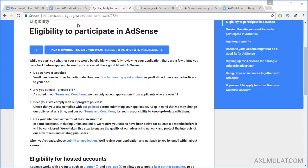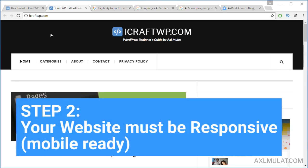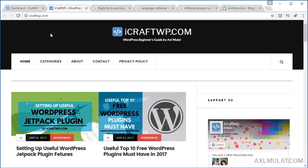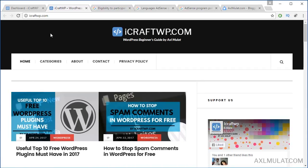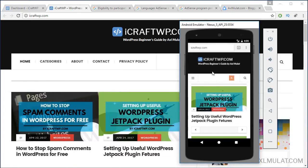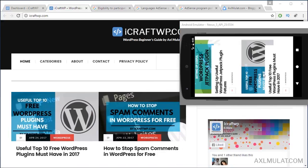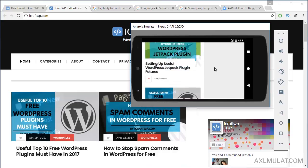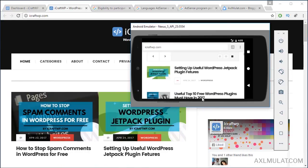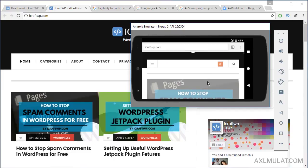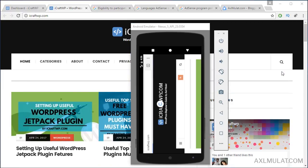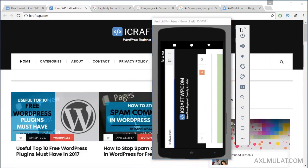Your website must be responsive and mobile-ready, meaning your site is compatible with any devices such as tablets, iPods, and mobile phones. I'll show you an Android emulator — this website is compatible with Android mobile devices and tablets, and as you can see, this template is responsive and compatible with any devices.